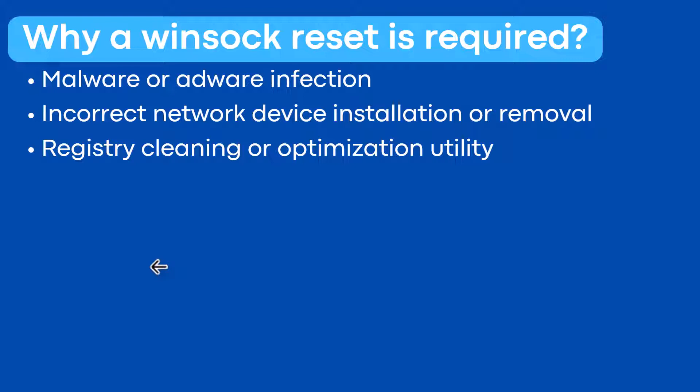There may be other reasons in addition to these. No matter how the winsock catalog becomes corrupt, you need to reset it to fix the issue.